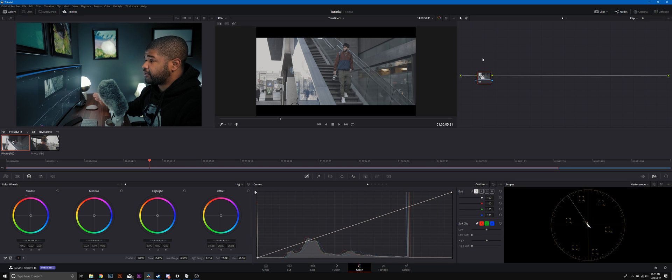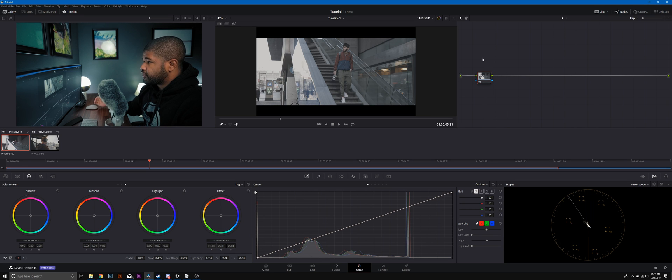To keep it simple we're going to be doing a teal and orange color grade using the curves and the log wheels, and if this video does well we'll do more creative tutorials for different types of color grades as well. So let's go ahead and get started.